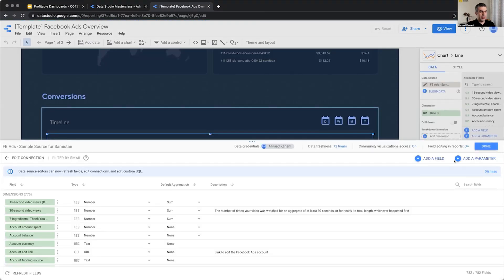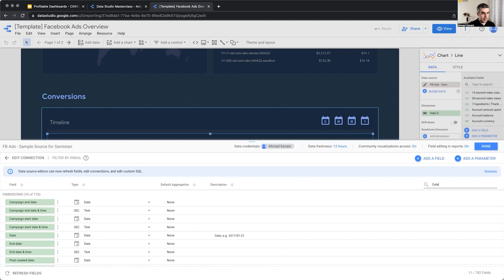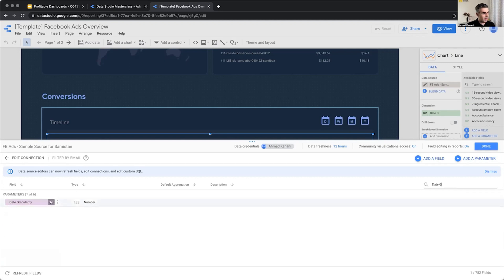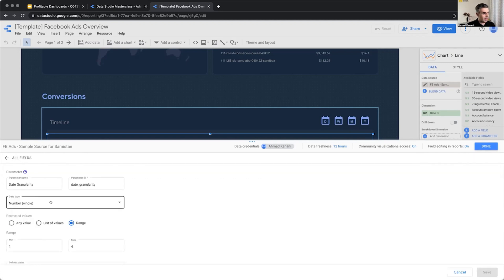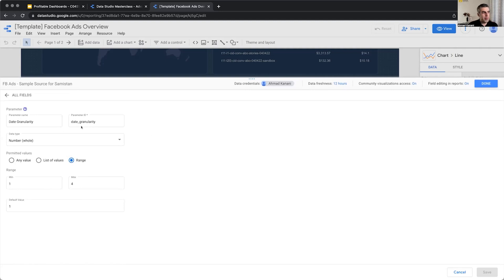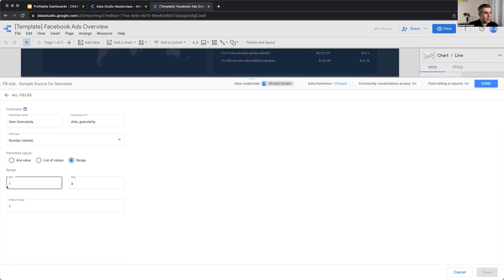Again, fields, it is dates. Okay, we have it. Finally, this is the parameter, date granularity. It's a whole number and there is a range from one to four and the default is one.